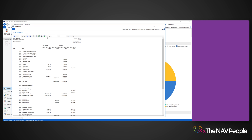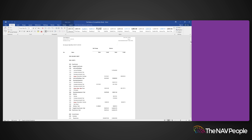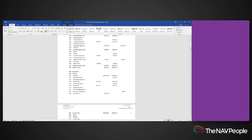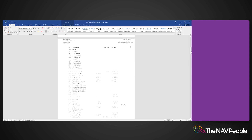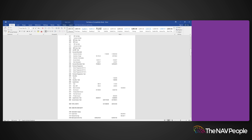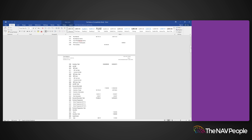I am going to open the Trial Balance in Word. As you can see, the report contains the same information, but this process allows you to save or print the report in your preferred format.